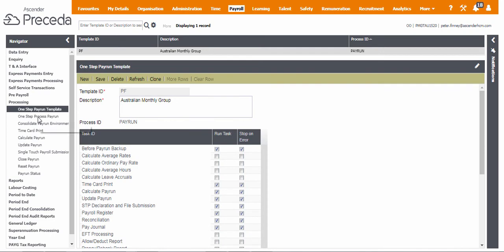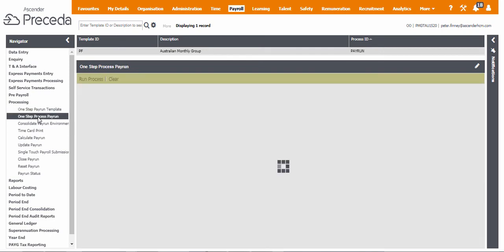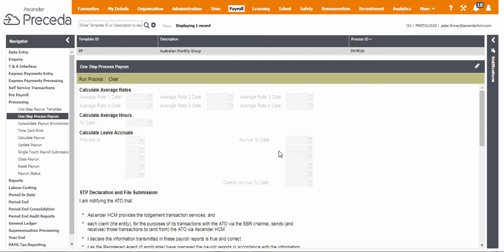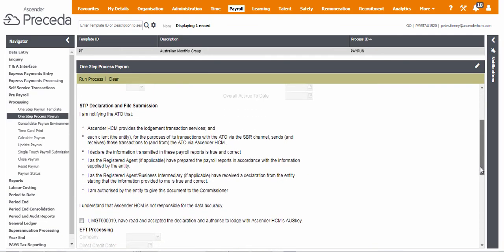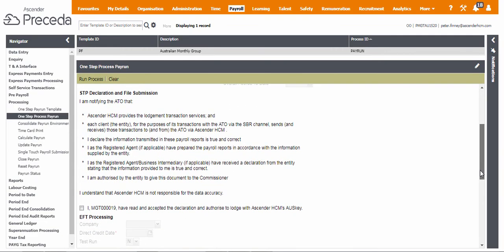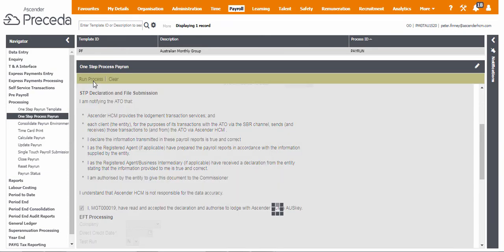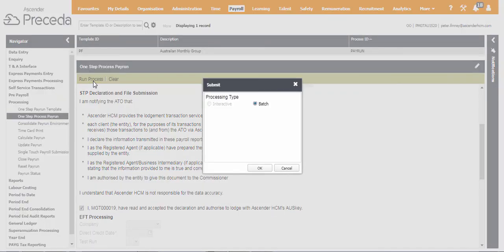When processing a pay run using a template with this option selected, the checkbox next to the declaration becomes active. Once ticked and Run Process is selected, the STP files are generated, declared, and submitted to the ATO in a single step. The files can then be viewed in a Single Touch Payroll Submission screen.